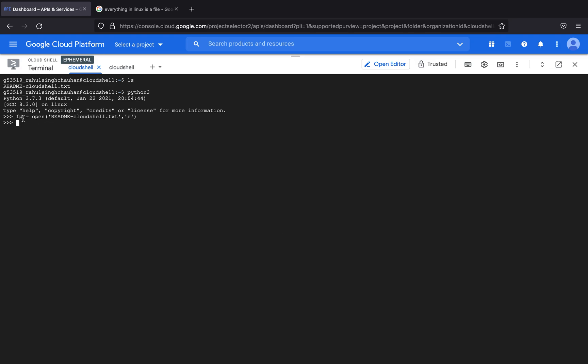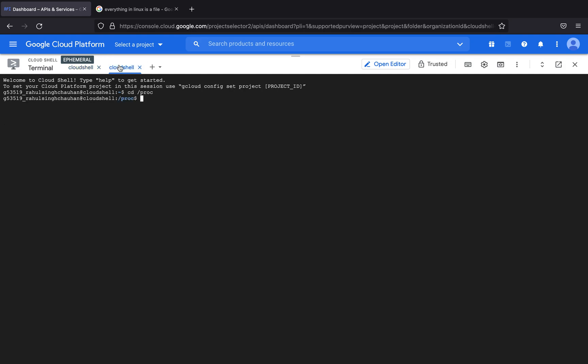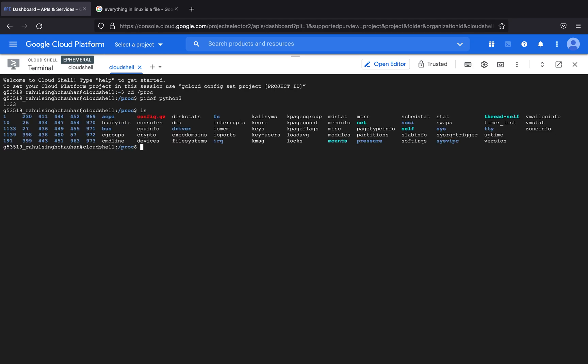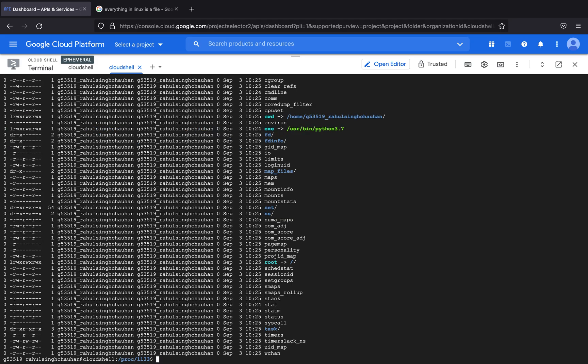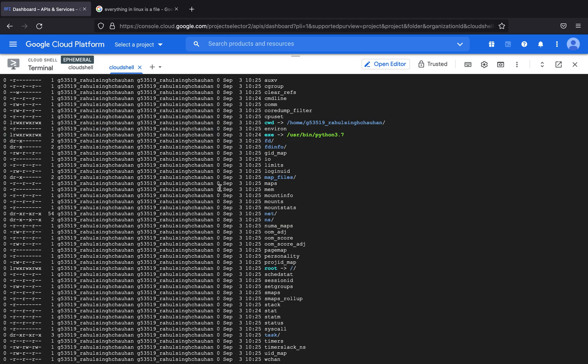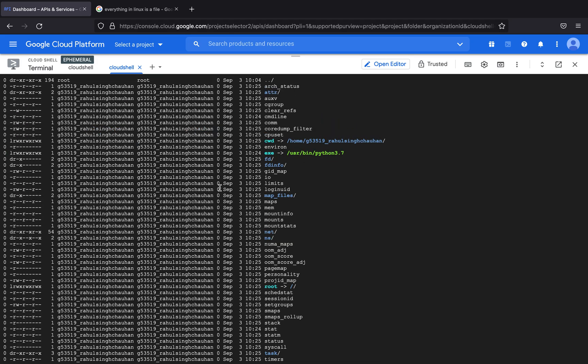So let me just type in pid of python 3. As you can see my process id is 1133 which is that of python. If I were to type in ls you can see that there are a bunch of process ids, so these are all the process ids including that of my python 3. So cd 1133, if I were to type in ls you can see that there are a bunch of files here including something called a file directory which is fd.